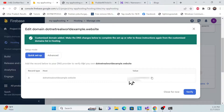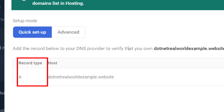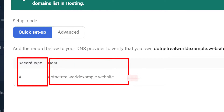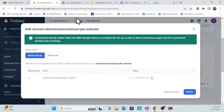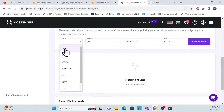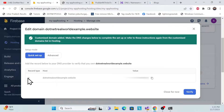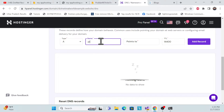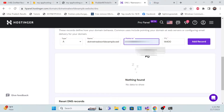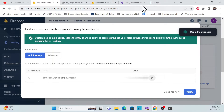Now you need to configure the custom domain settings from Firebase into your DNS records. The important part: the record type is A, the host name is what Firebase provided, and the value is the IP address shown. Go back to Firebase to confirm — type A, hostname, and value — then add them into your DNS configuration.